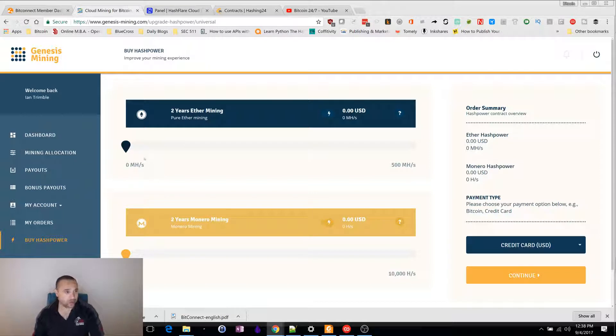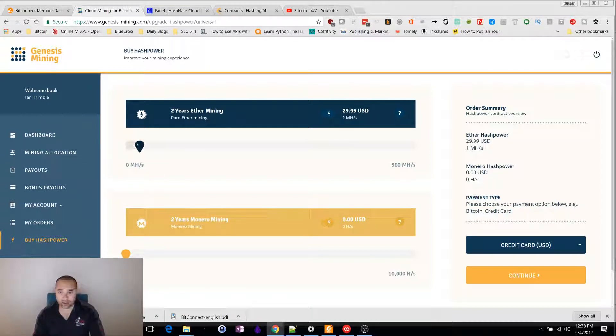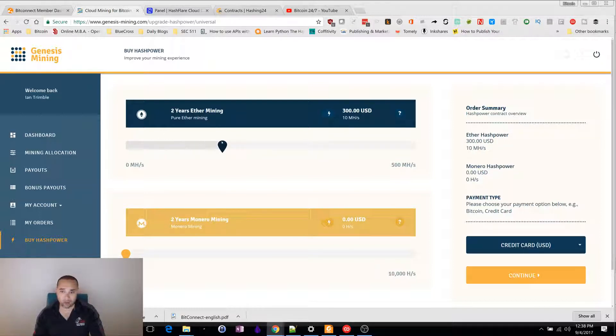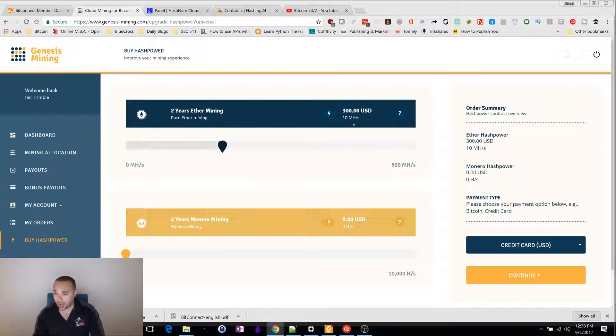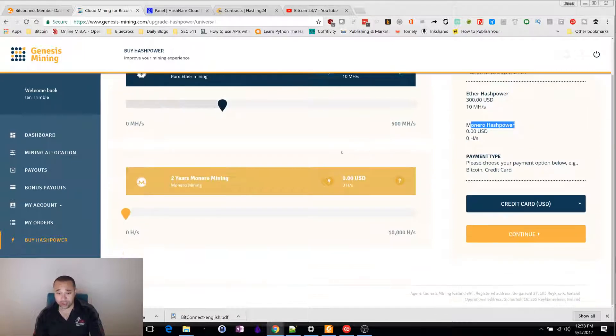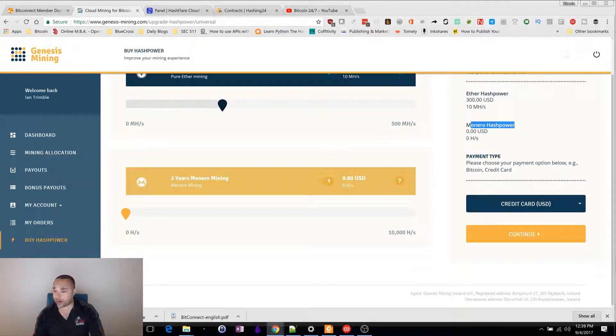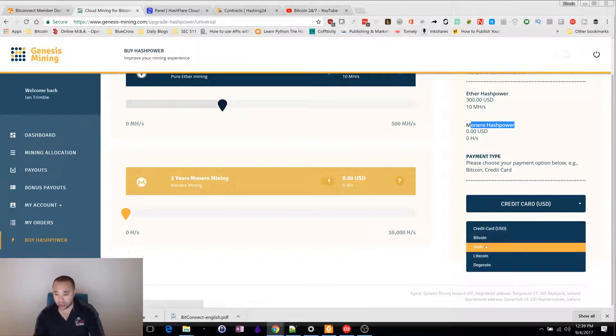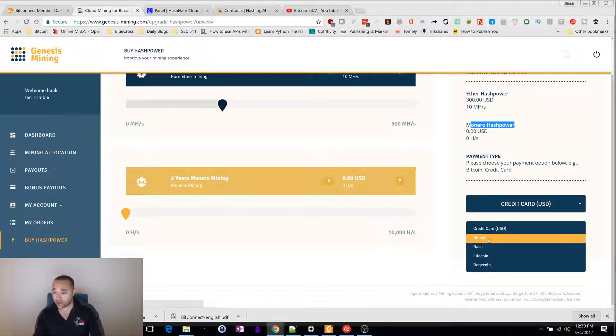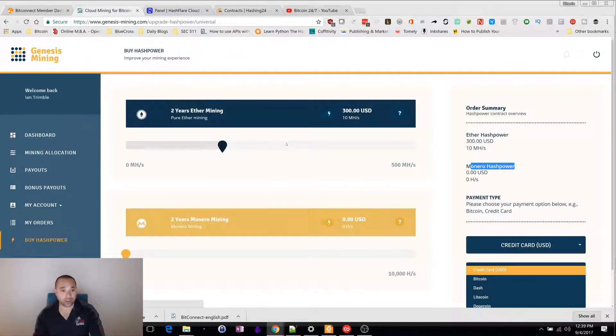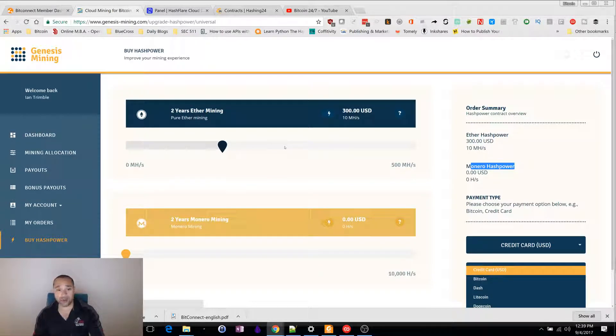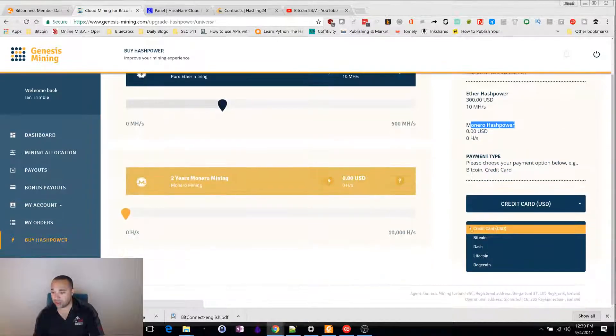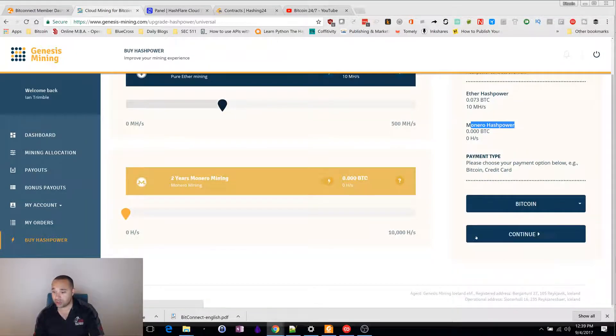You just go to the mining website and you just choose how much you want to purchase. Let's say we want to do $300, this is 10 megahashes of Monero hash power. You can choose to pay with a credit card or you can do Bitcoin, Dashcoin, Litecoin or Dogecoin. The good thing about this is if you use the mining software, you can take some of your profits and use that to purchase new contracts. You would just go to Bitcoin and click continue.